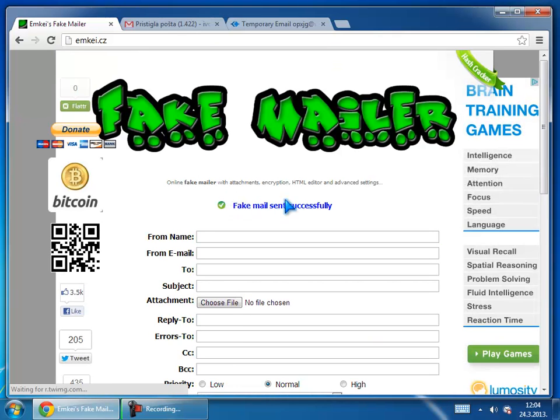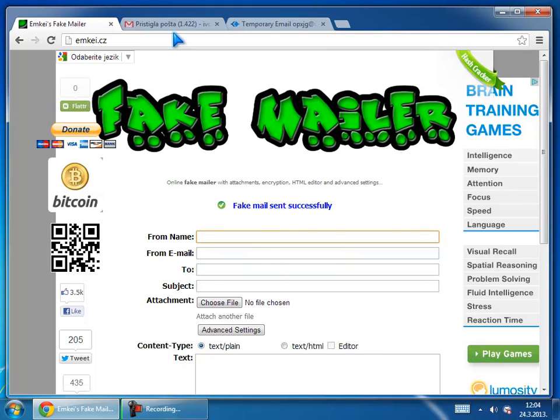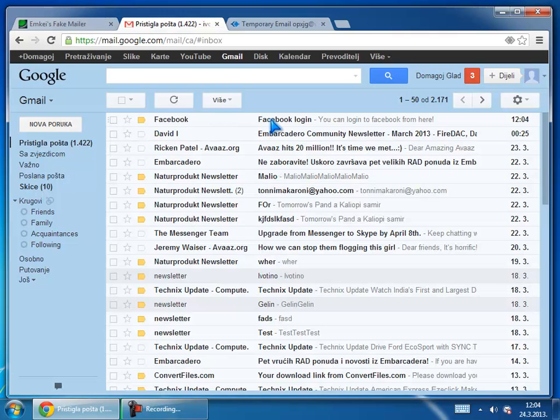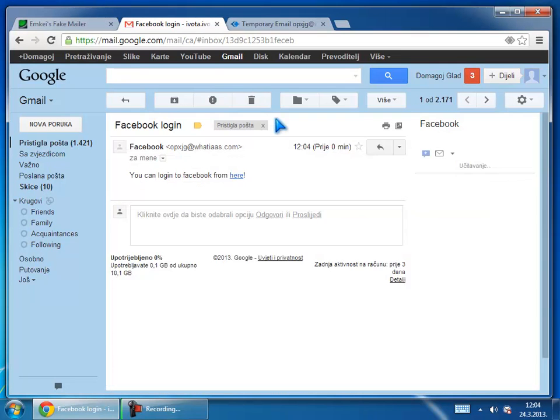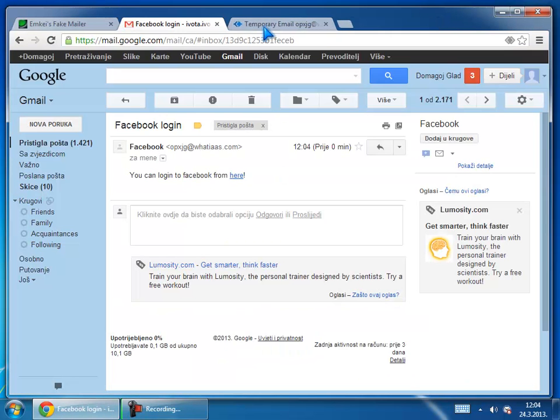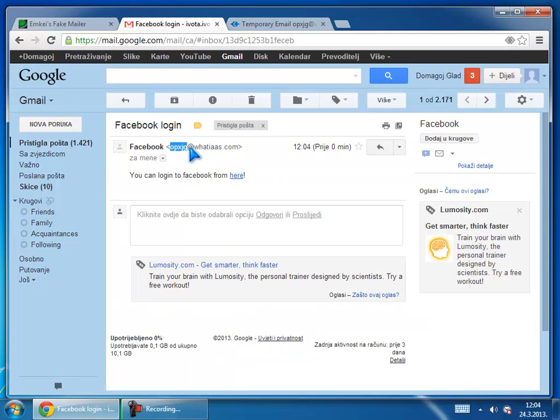Okay fake mail successfully sent and just go to Gmail and you see Facebook, Facebook login. And I'll open that mail and go to click to login to Facebook. Put here and everything works fine. So I see here that email came from this address.